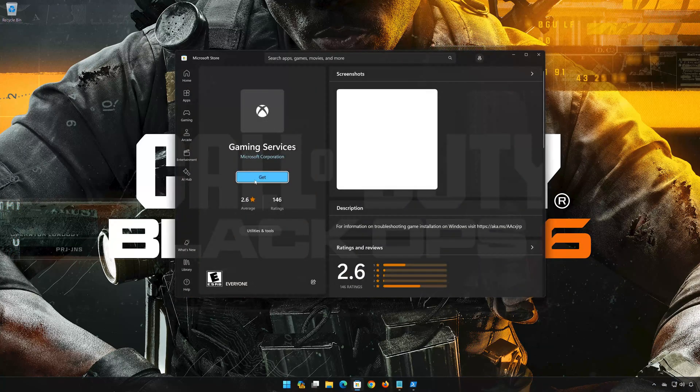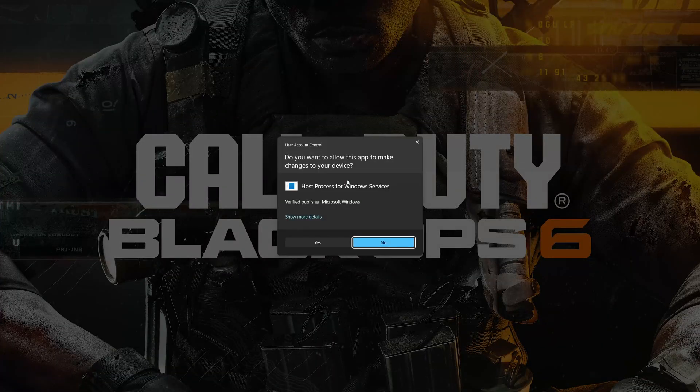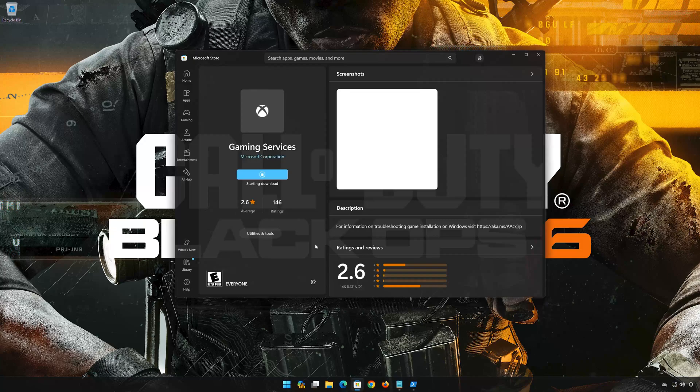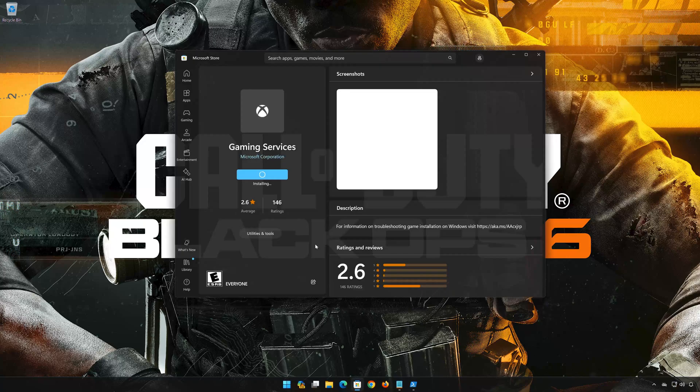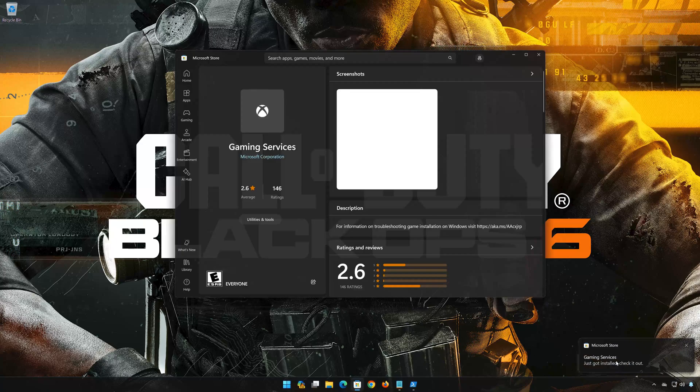Press Get to download gaming services. Press Yes. Wait for gaming services to be downloaded and installed. Now gaming services should be installed.